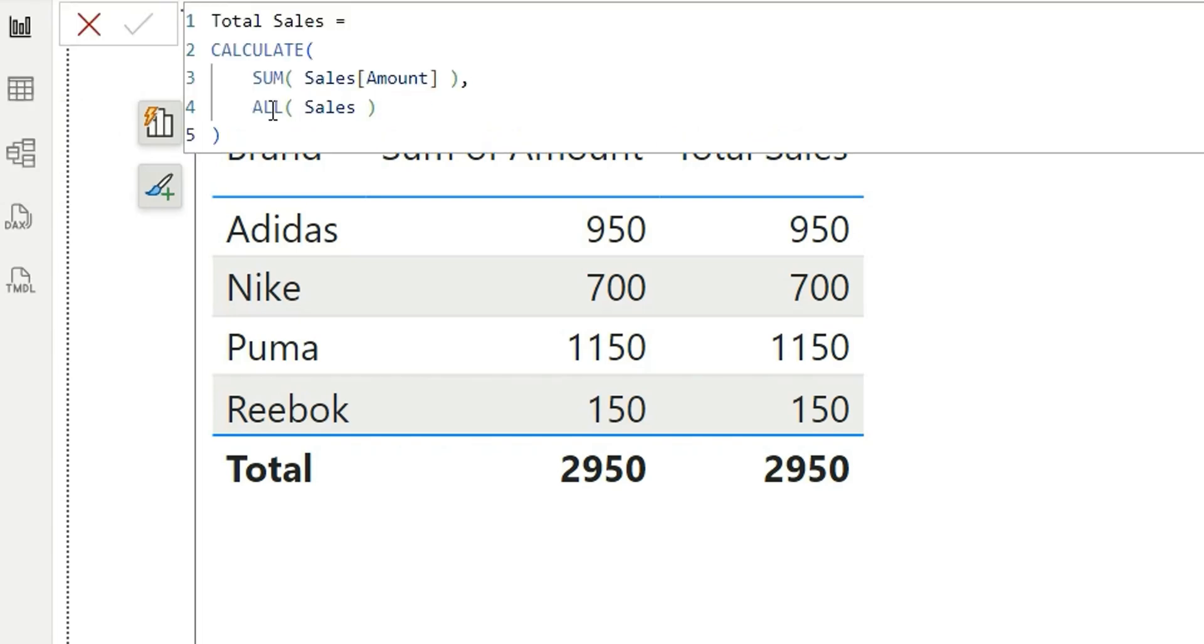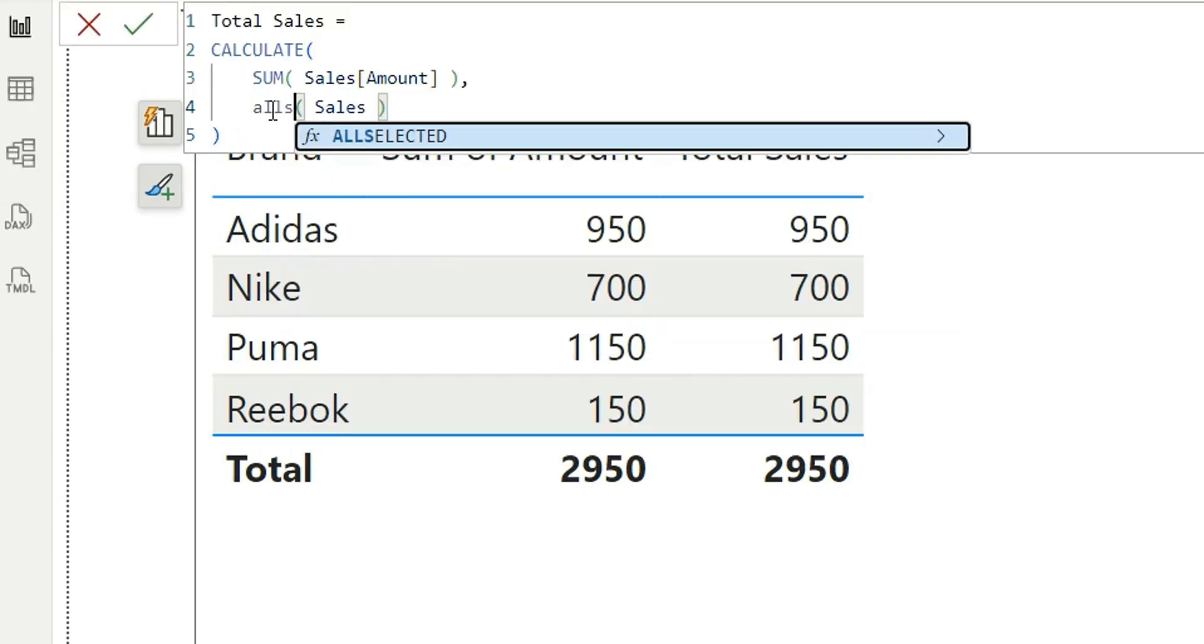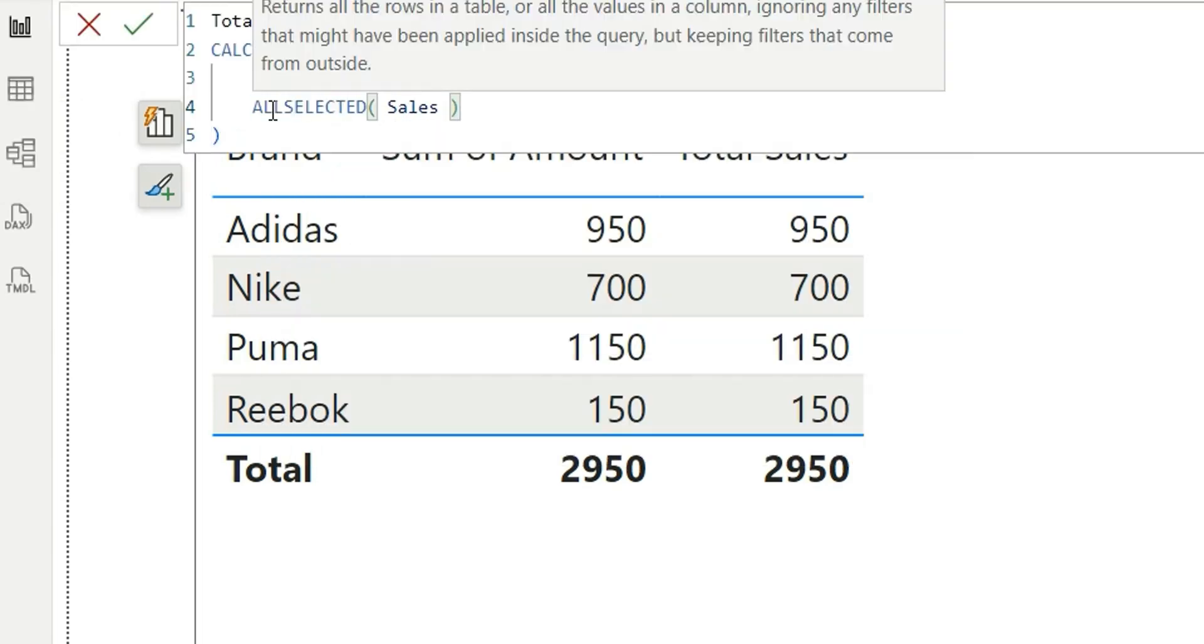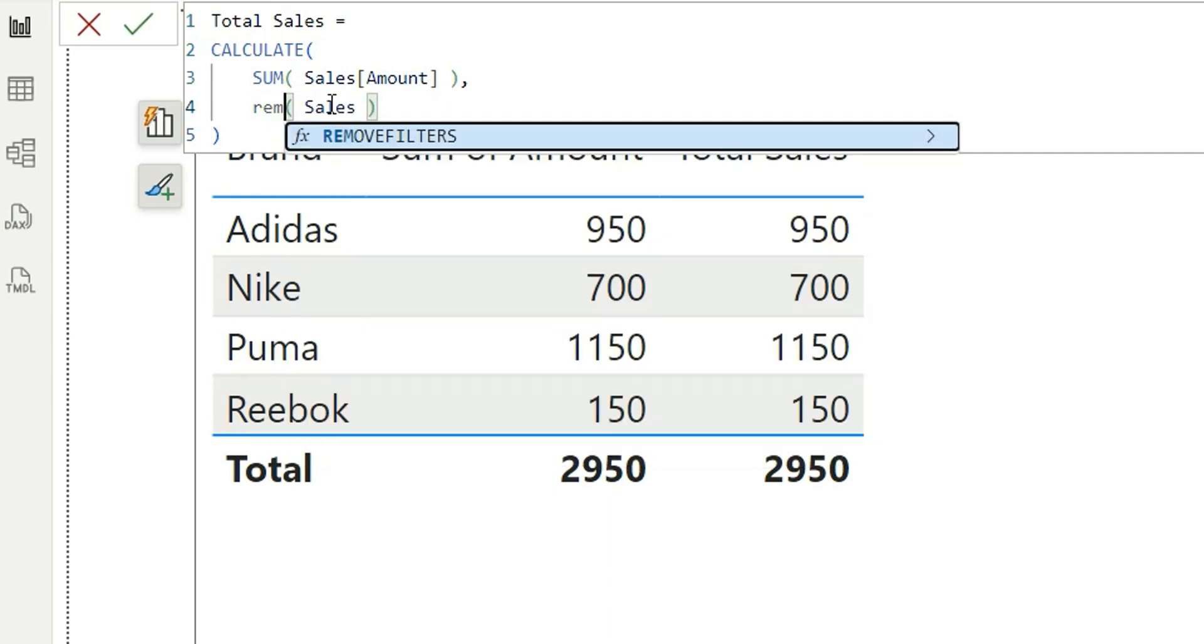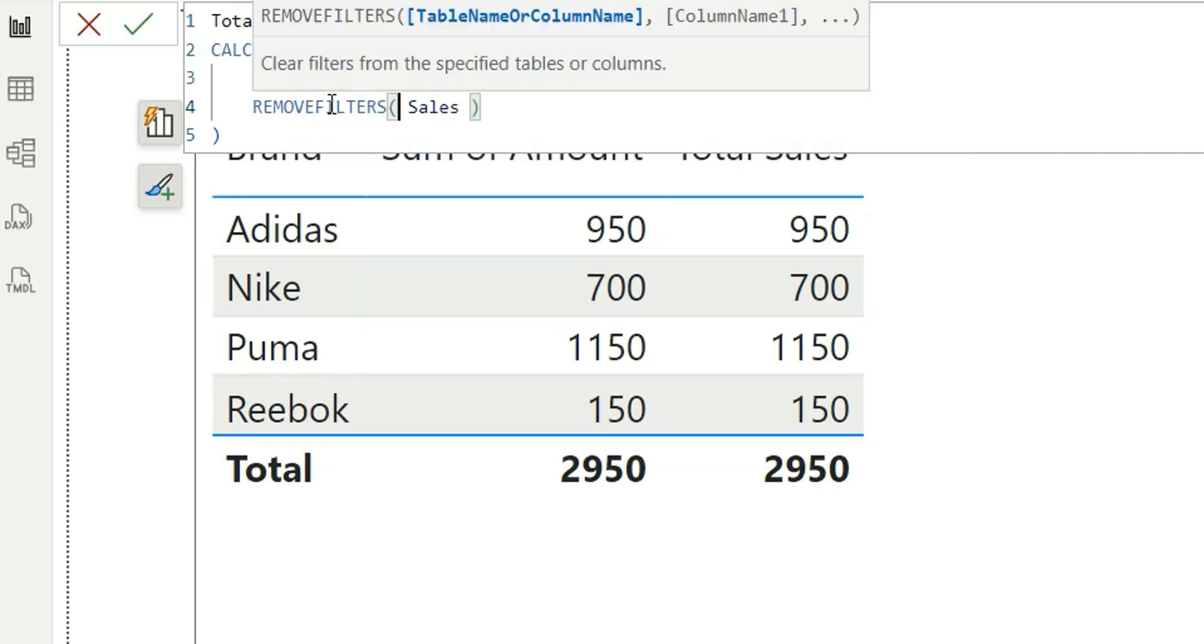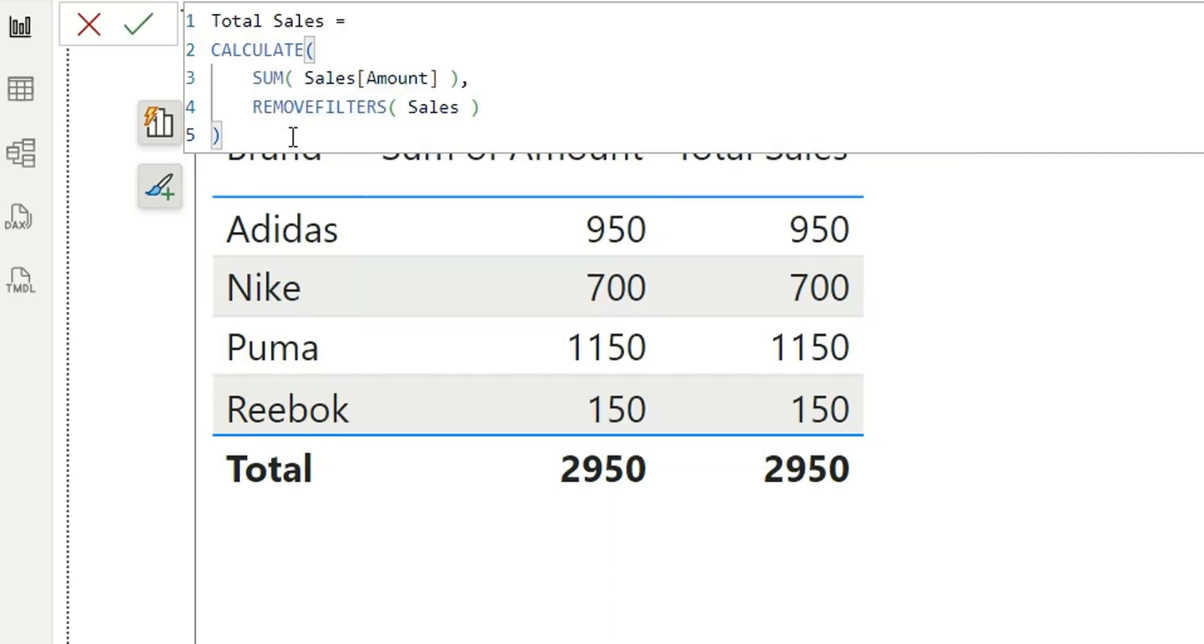Now instead of ALL, if we use ALLSELECTED, it doesn't work. Again, if we use REMOVEFILTERS, which works the same as ALL function, it doesn't work. So what is the issue here?